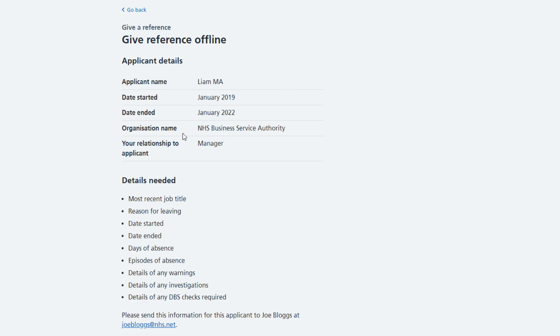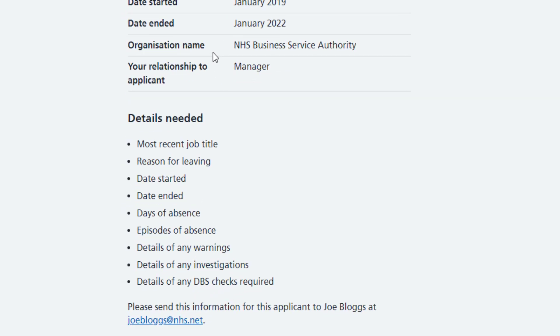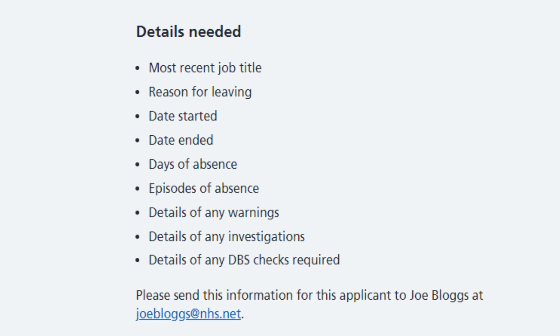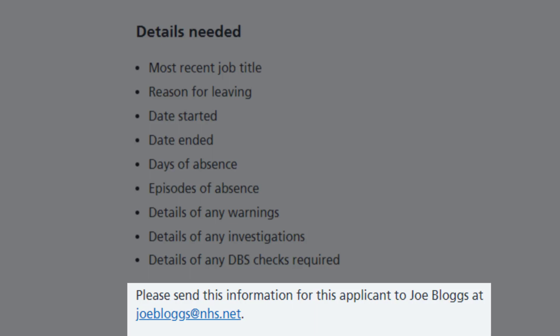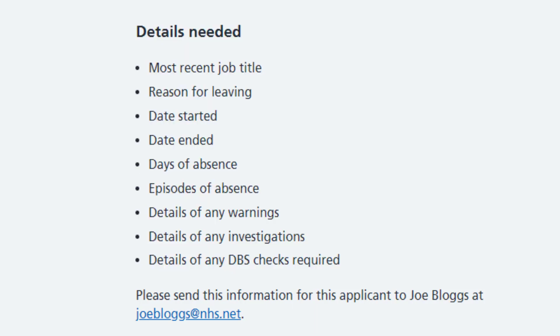In this example you're giving a reference offline, outside the NHS Job Service. Check the details needed by the employer and use their email address to send this information.